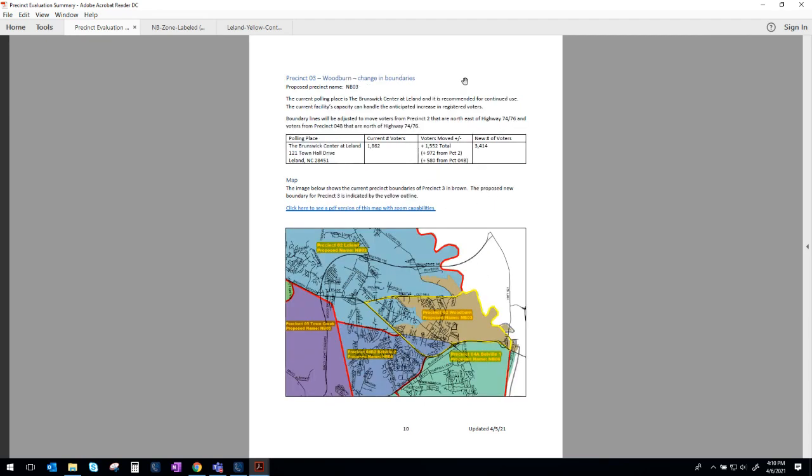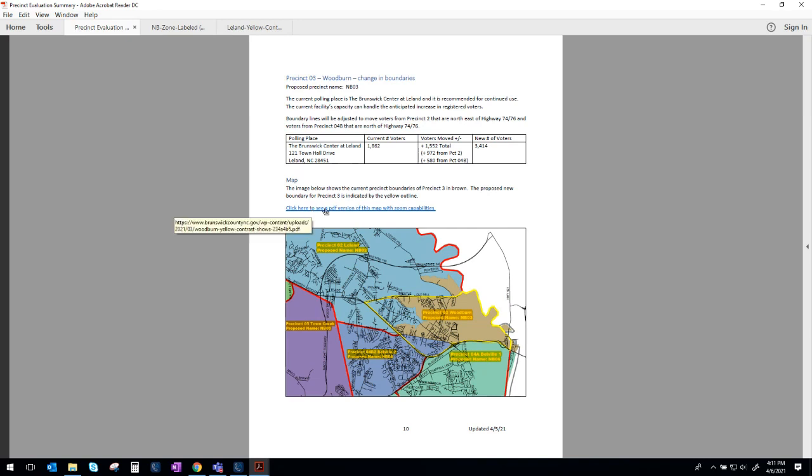Precinct 3. This precinct also is going to be seeing a change in boundaries. Precinct 3 votes at the Brunswick Center at Leland, and we do recommend that we continue using that facility. The boundary lines would be adjusted to move these voters from Precinct 2, which we looked at previously, but it would also take a portion of voters from Precinct 4B down here and move them up into Precinct 3. So that would be voters north of Highway 74-76.